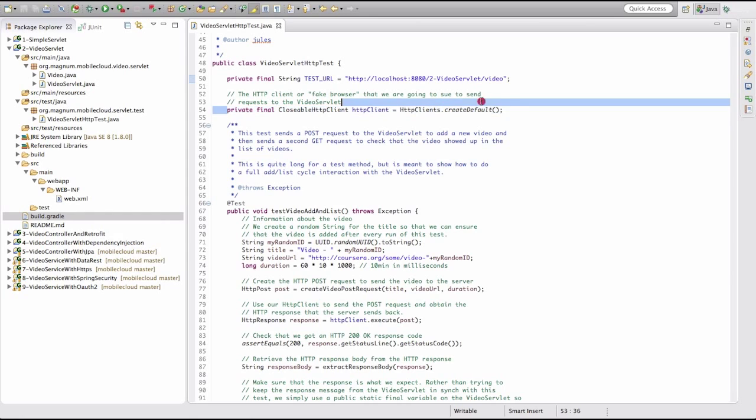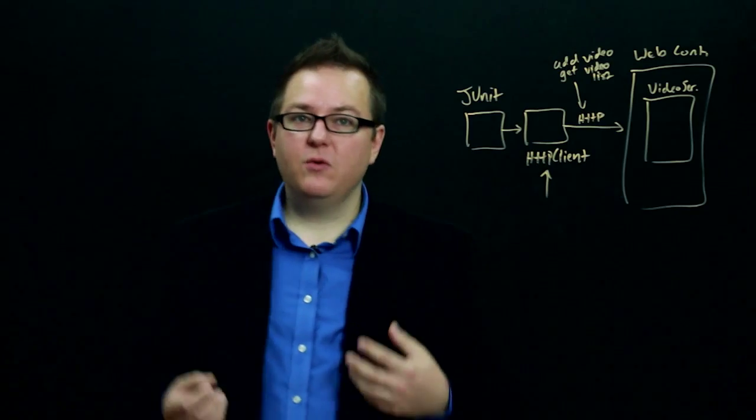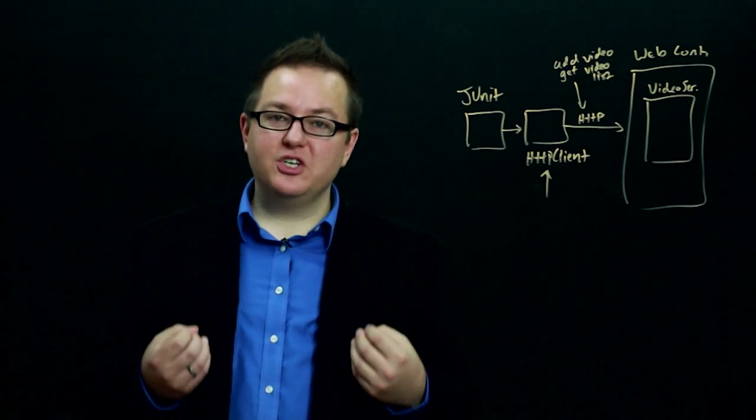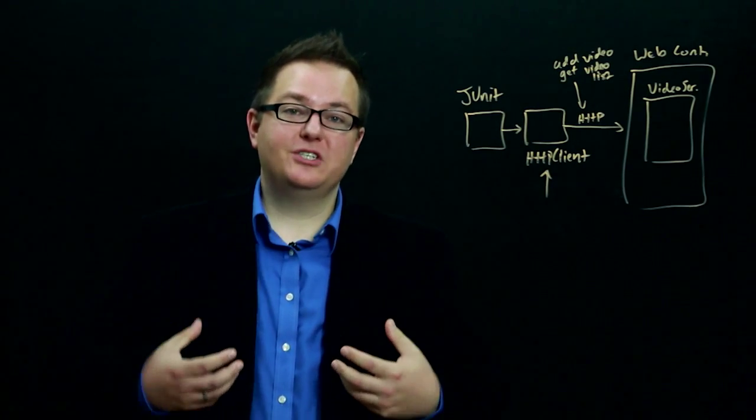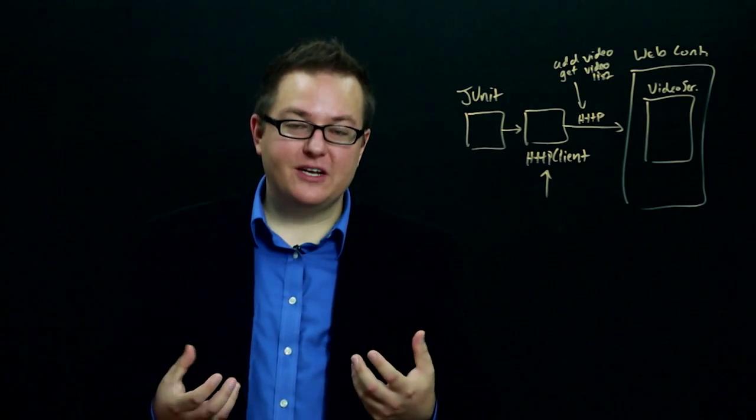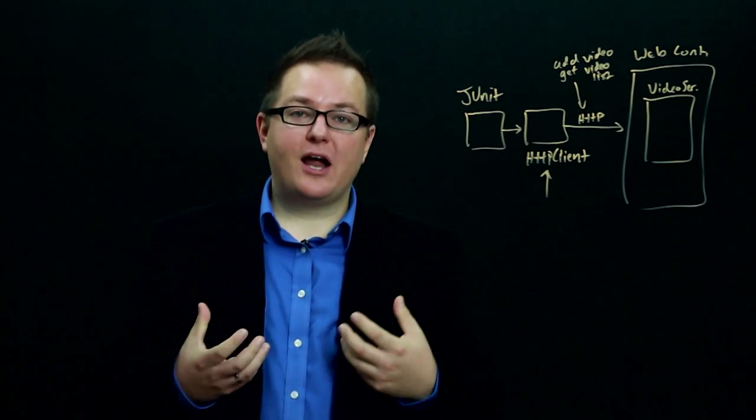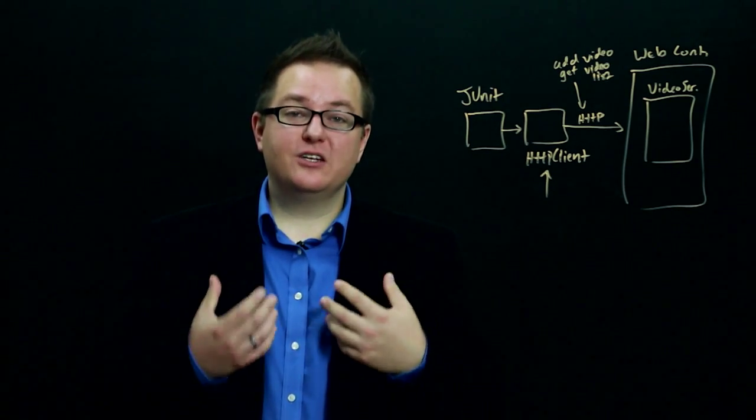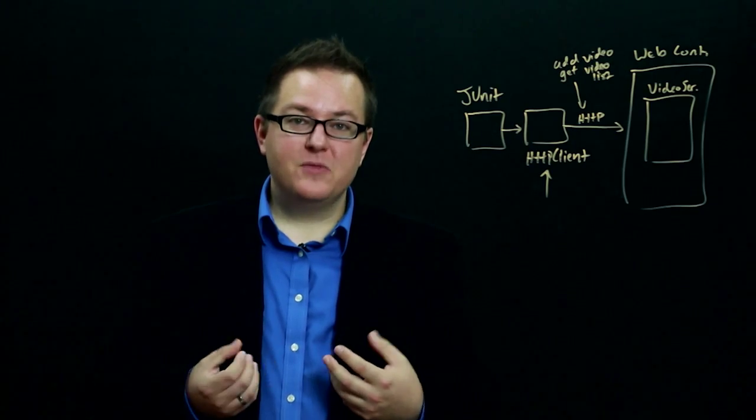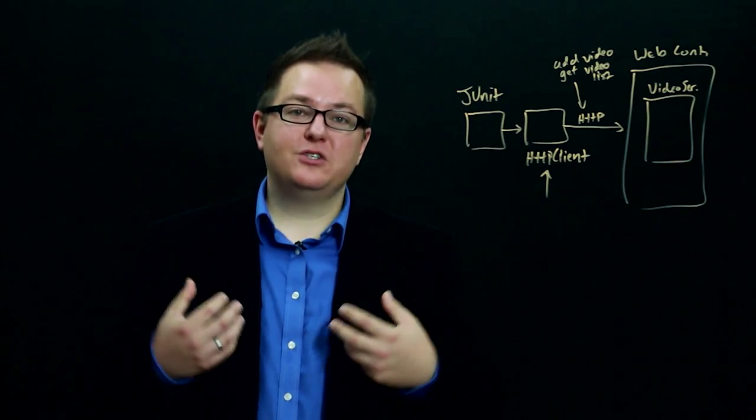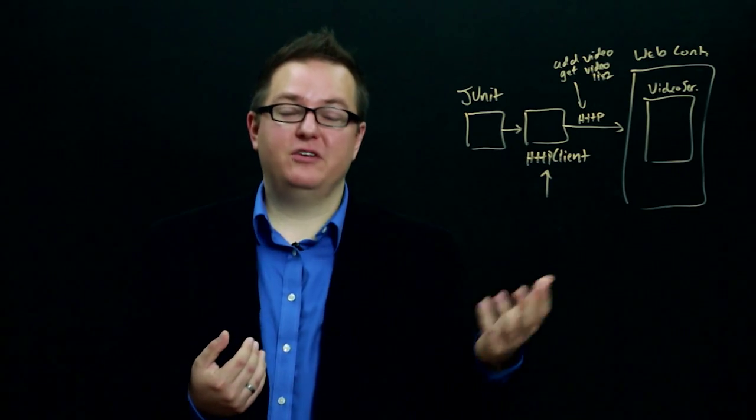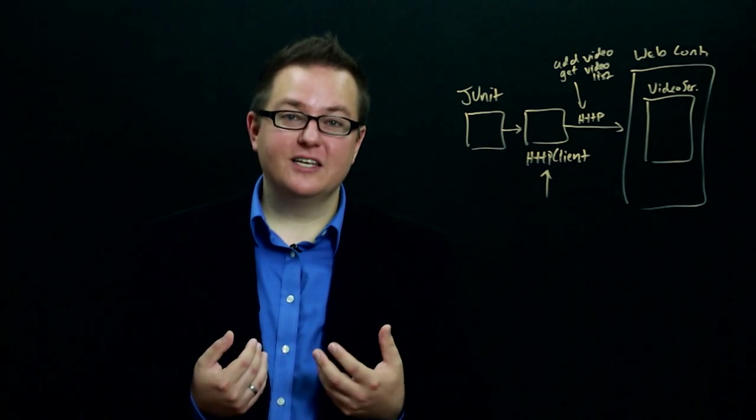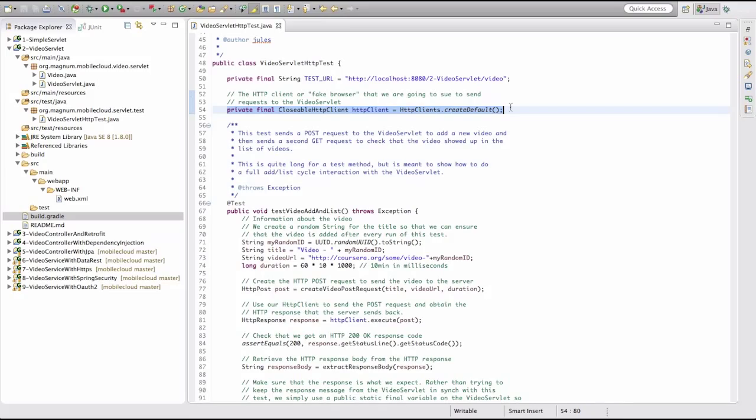The next thing is where things start to get more interesting. We're using the HTTP client library, so we're creating an HTTP client, which is a fake browser. It's essentially a browser that we can control programmatically. More specifically, it's a library that we can use to programmatically generate HTTP requests that are going to be sent to the servlet.